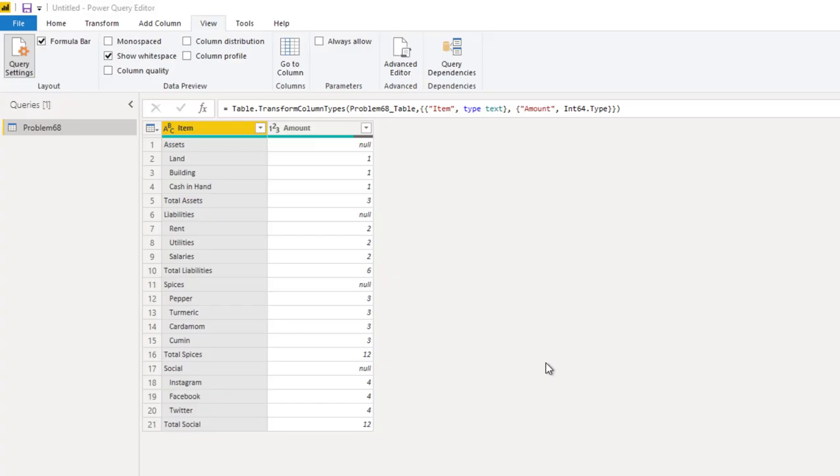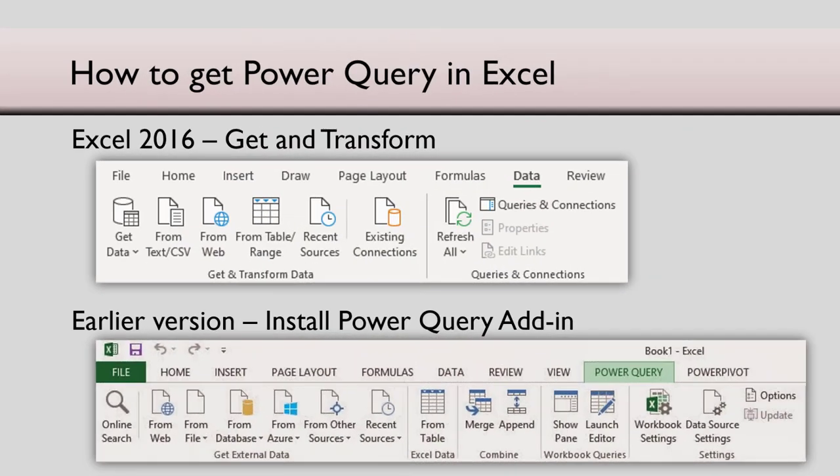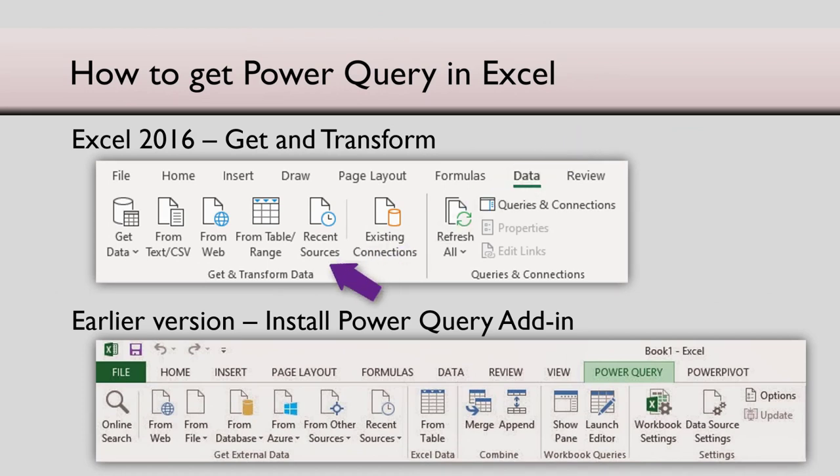This opens Power Query. Now we are using Power BI to do this important cleanup, but remember Power Query is available in Excel as well. If you have Excel 2016 or above, you will see data get and transform. That is same as Power Query.